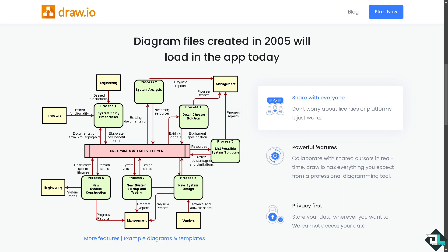Hey everyone and welcome back to our channel. In today's video, we are going to show you how to use Drawio for creating a class diagram. Let's begin.